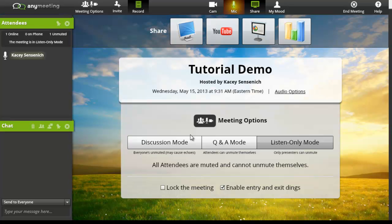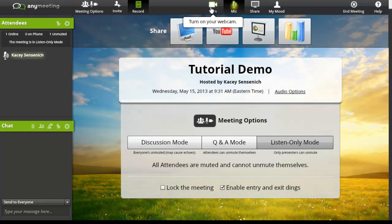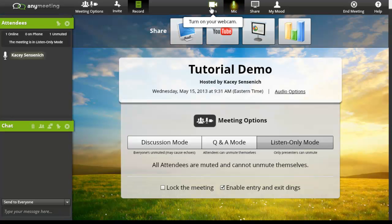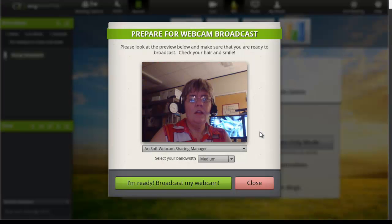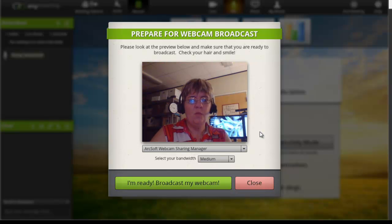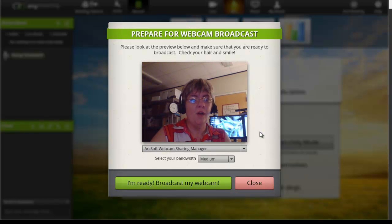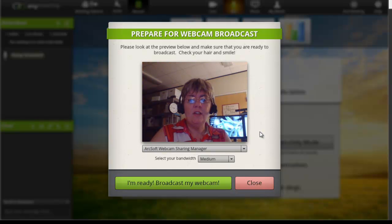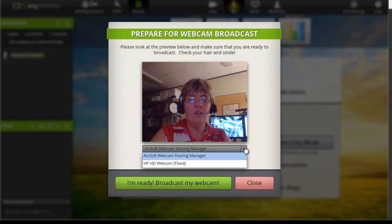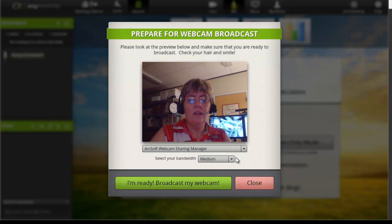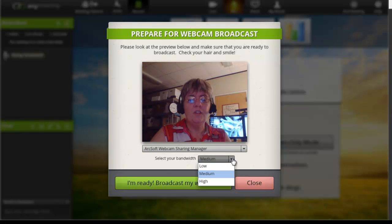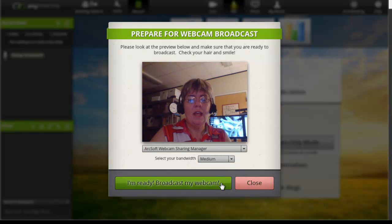Some other options that you have available to you, the camera. By clicking on the camera, that will turn on the webcam, and you will be able to be seen by all of your meeting participants. This allows for a more personal meeting. This screen appears so you can see what your webcam broadcast will look like. Take a look at the preview and make sure you are ready to broadcast. Love the box that says to check your hair and smile. If you are not seeing your picture, you may need to go to the drop down menu and look for your webcam. Select your bandwidth quality and you are ready to broadcast for your webcam.